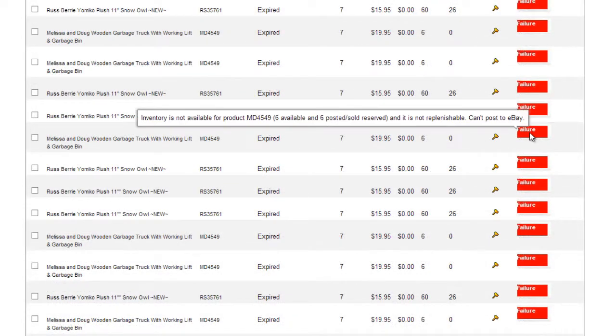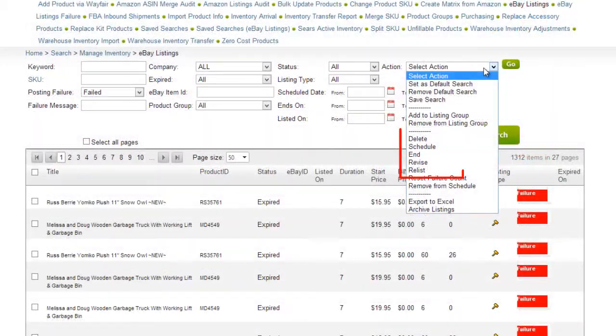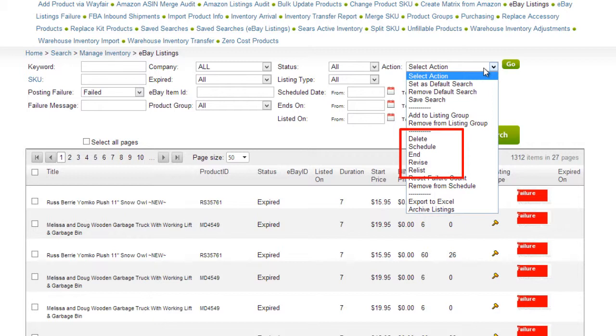Hovering over a failure icon will show a message as to why the listing failed. Use the actions on the Action menu to schedule, end, revise, or relist the listing. You can export the list to an Excel spreadsheet as well.